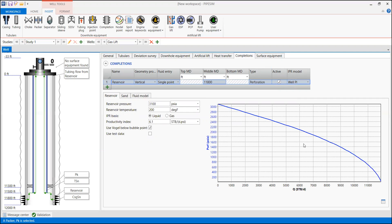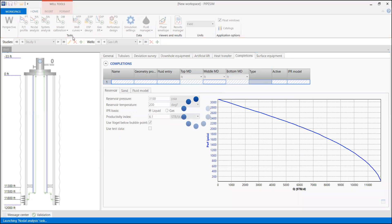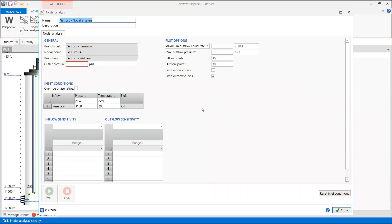You can go to the reservoir tab and the IPR plot has been constructed. At this point, check the validation — we are already ready to do further analysis like nodal analysis and artificial lift design. We have been validated and are okay to go. Now let's perform the nodal analysis. We go to Nodal Analysis and perform it at the bottom hole. Our wellhead pressure will be 250 psia, and the inlet conditions come from the reservoir pressure of 3,100 psia with the reservoir temperature.